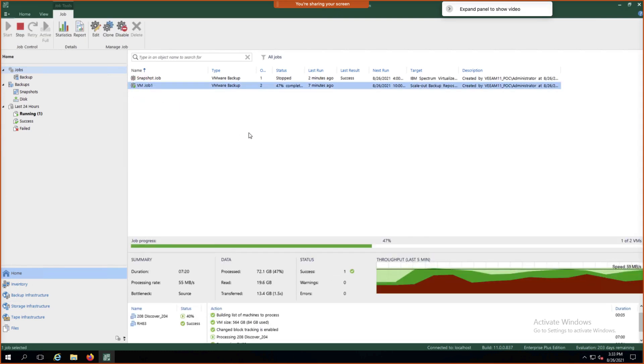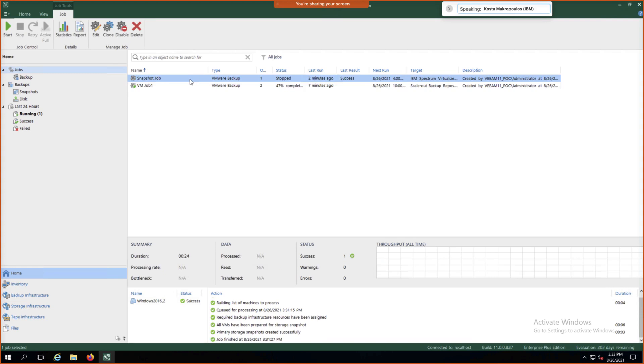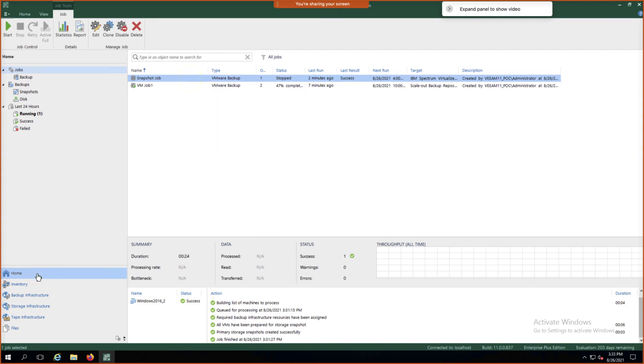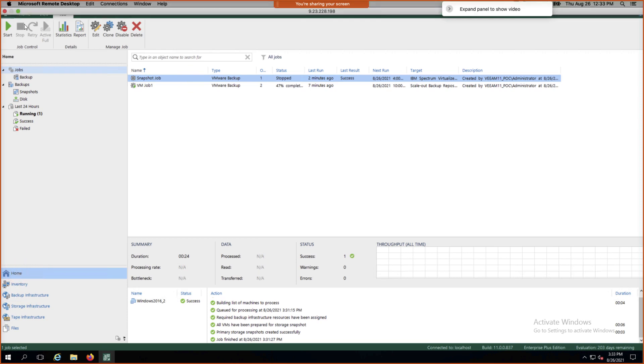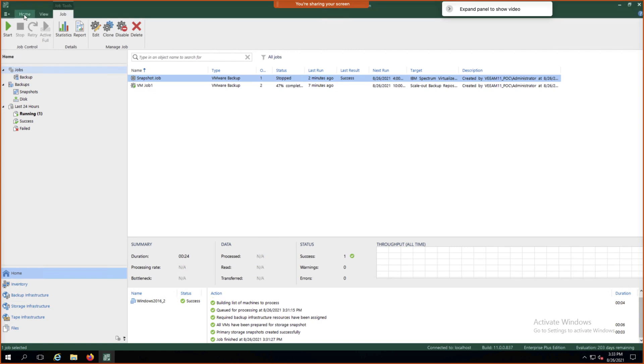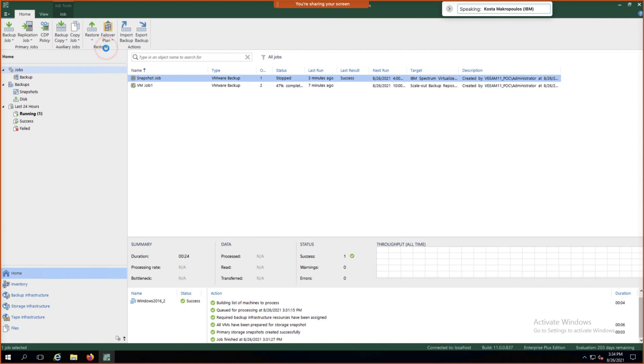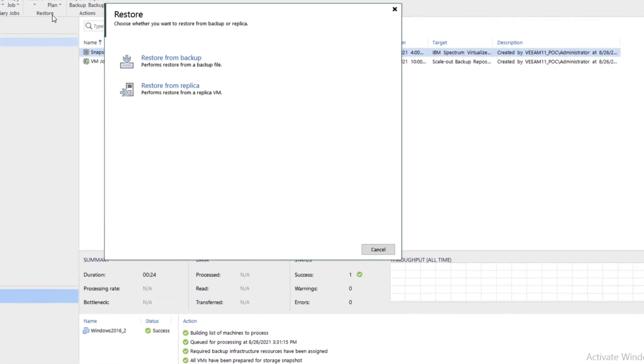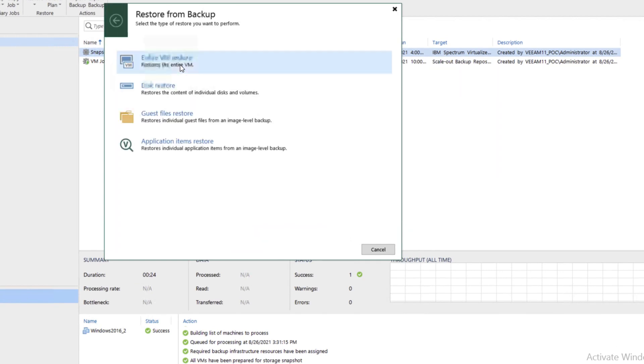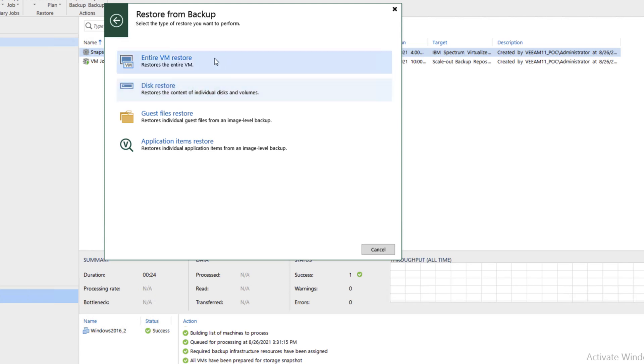So if we wanted to do a restore of a job, we would then click the Home button and then click on Restore and then VMware. Now we can restore from a backup. We can do a Disk Restore or Entire VM Restore. In this particular case, we'll do an Entire VM Restore.